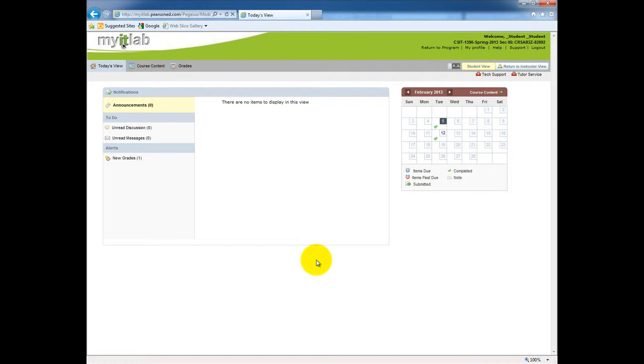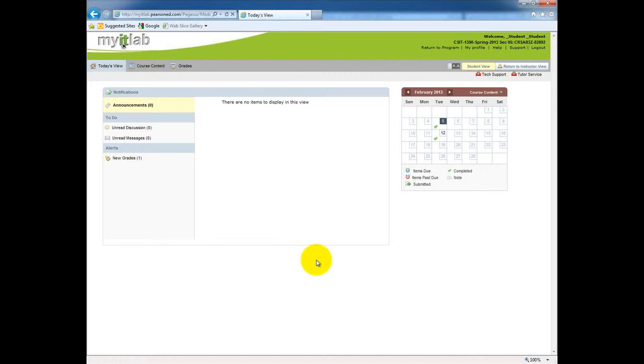Hello, this is Nick Andre, your at-home instructor, walking you through another screencast. In this screencast, I will demonstrate how to access the training through My IT Lab. Remember, the training simulations are used to teach you how to use the Microsoft Office applications.